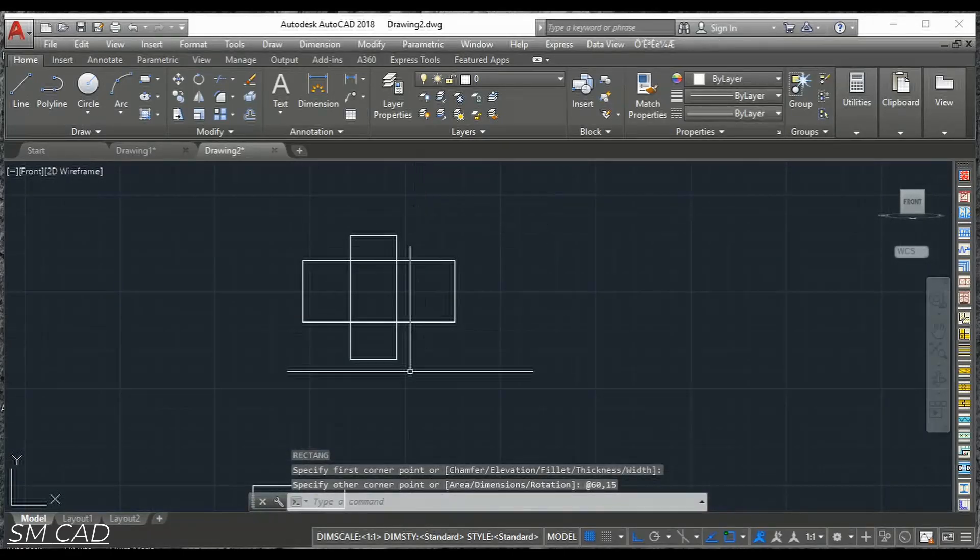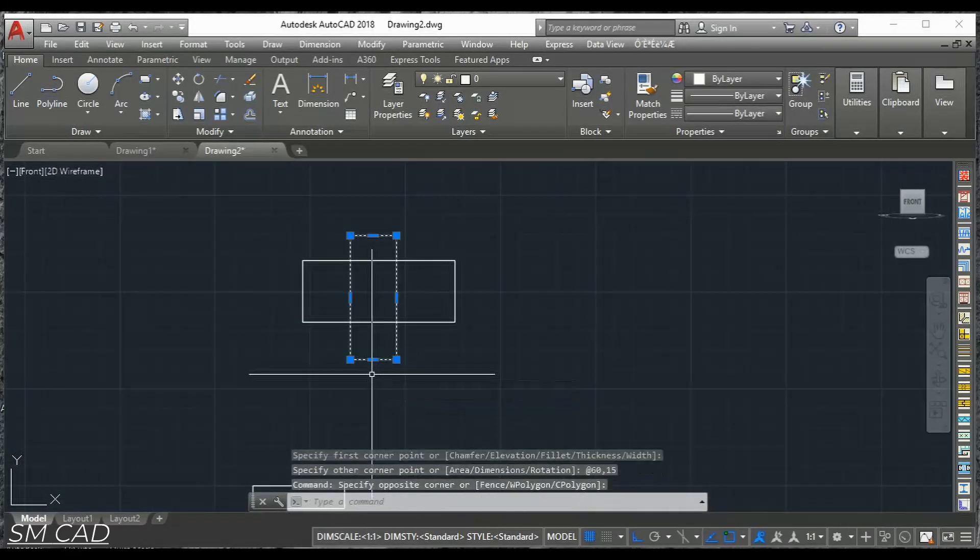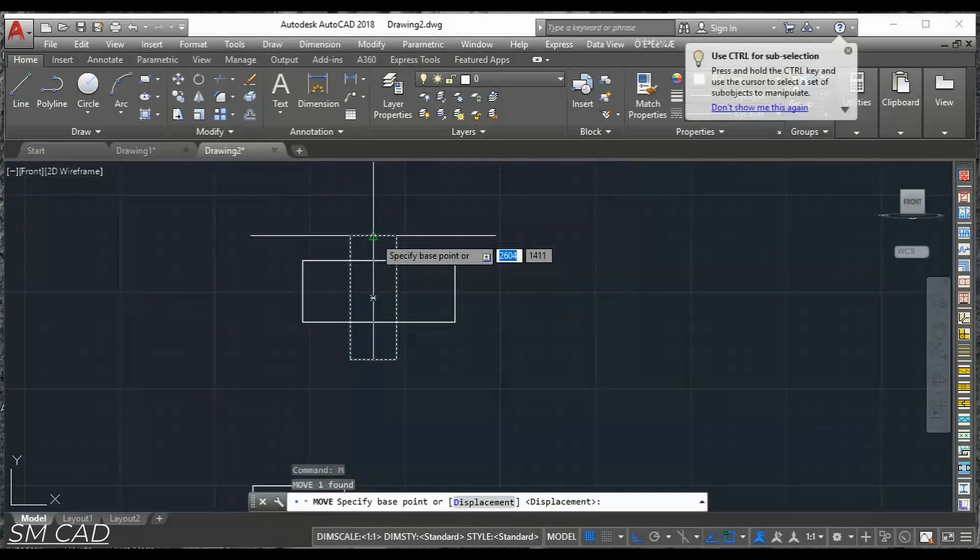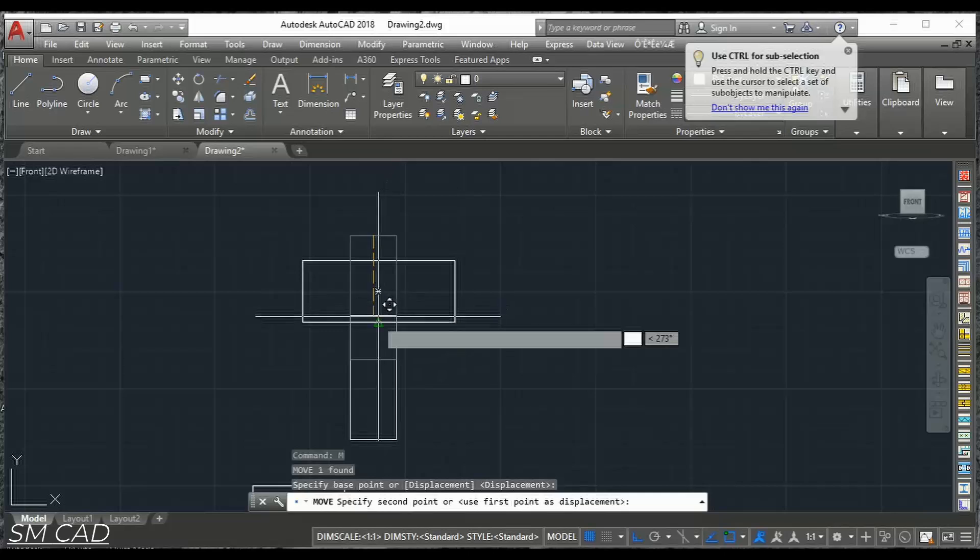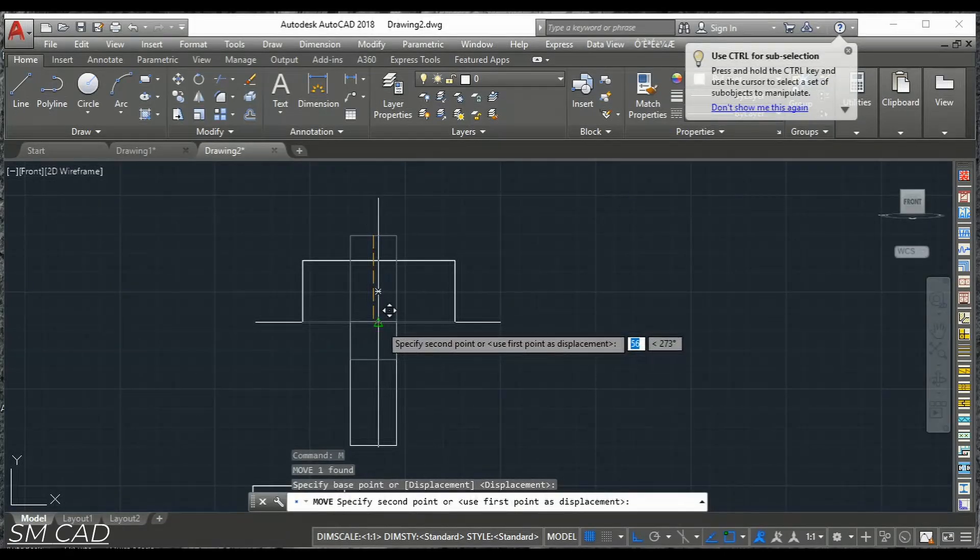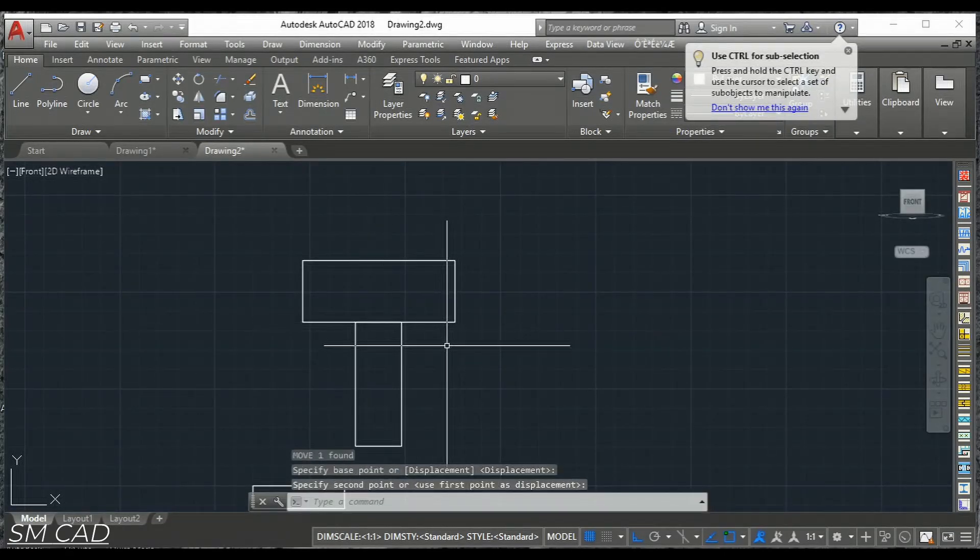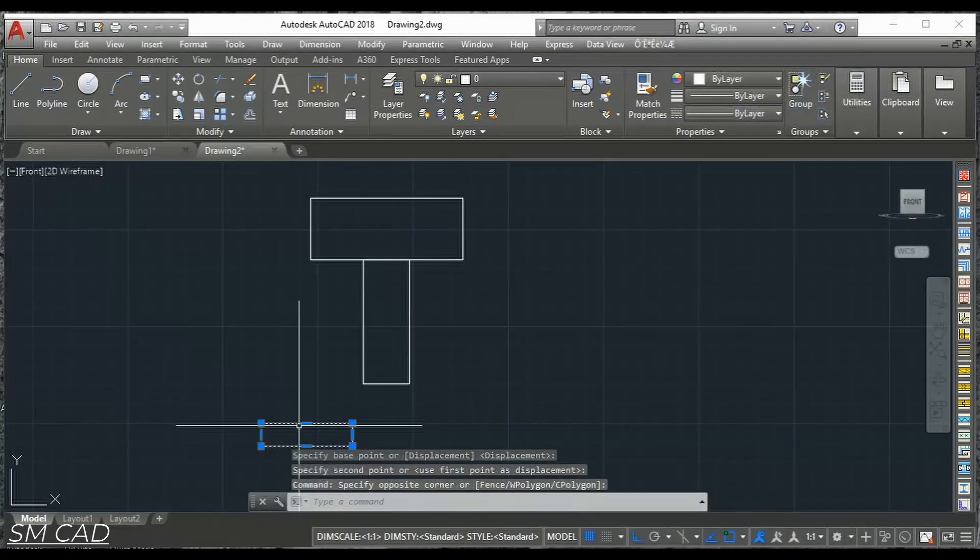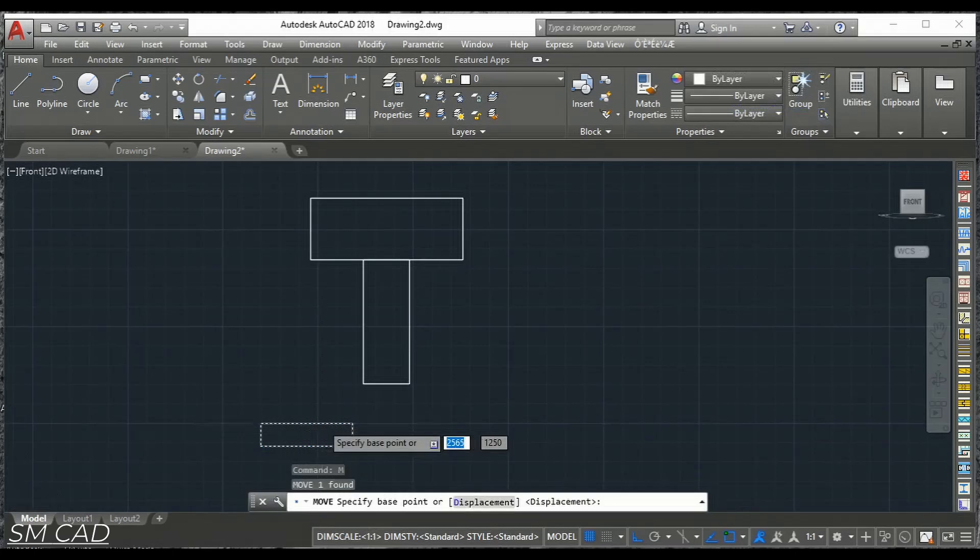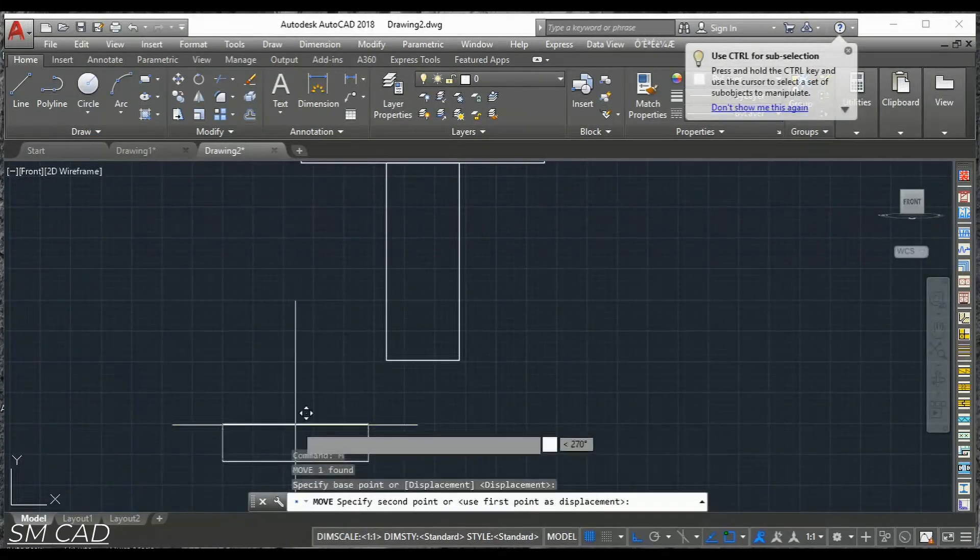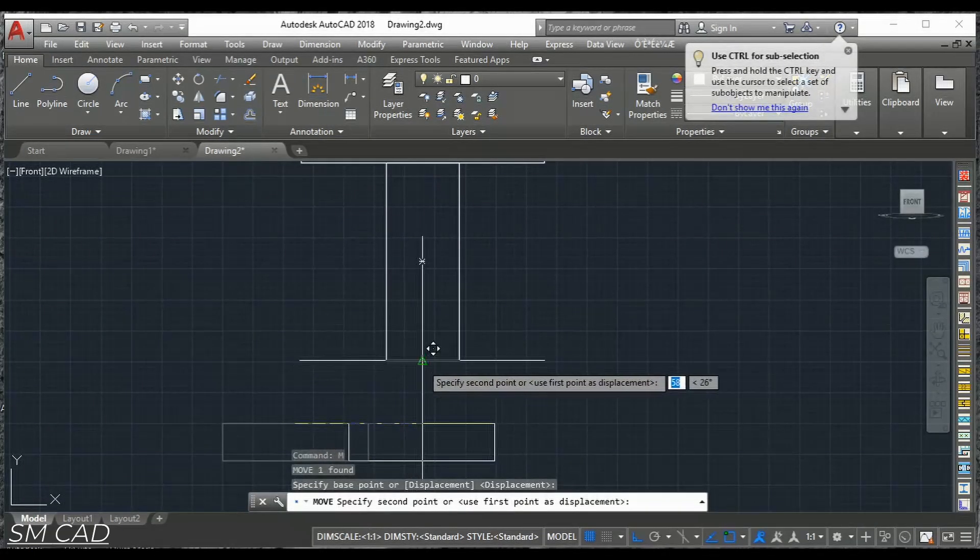And now we will just shuffle that from here to here to this midpoint and here also from here. From this midpoint to this midpoint.